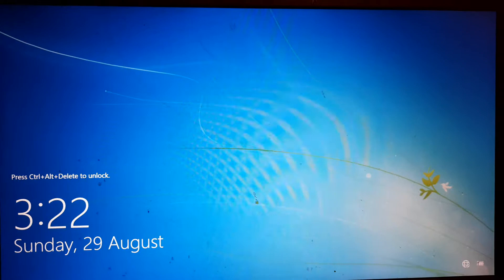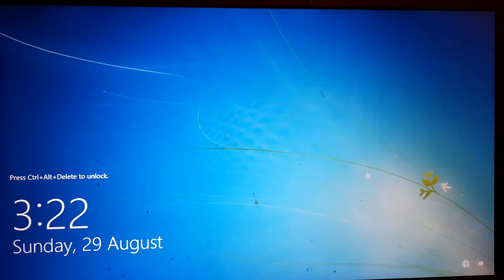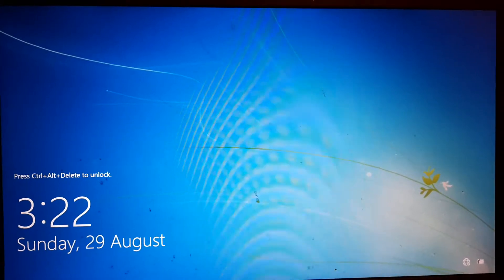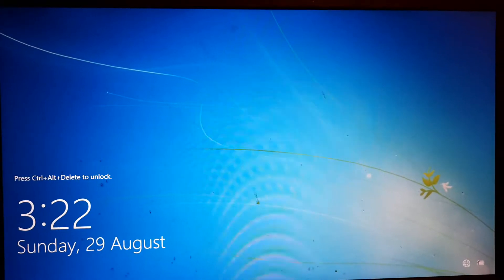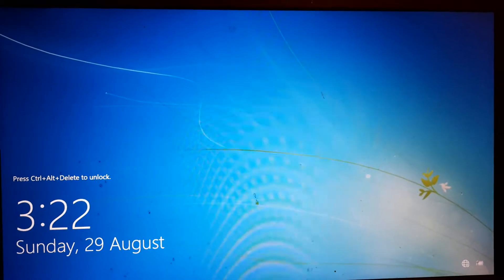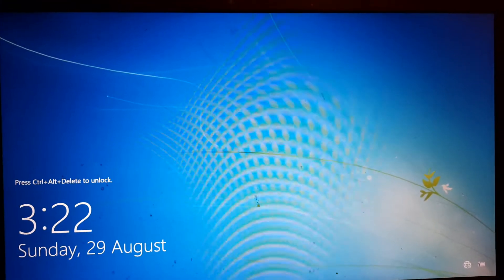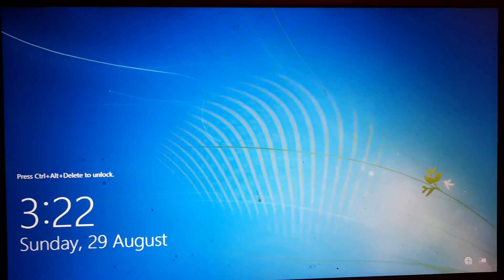So anyways, hello everyone. Today I'm going to be showing you how to set the Windows 7 startup sound as the Windows 10 startup sound.